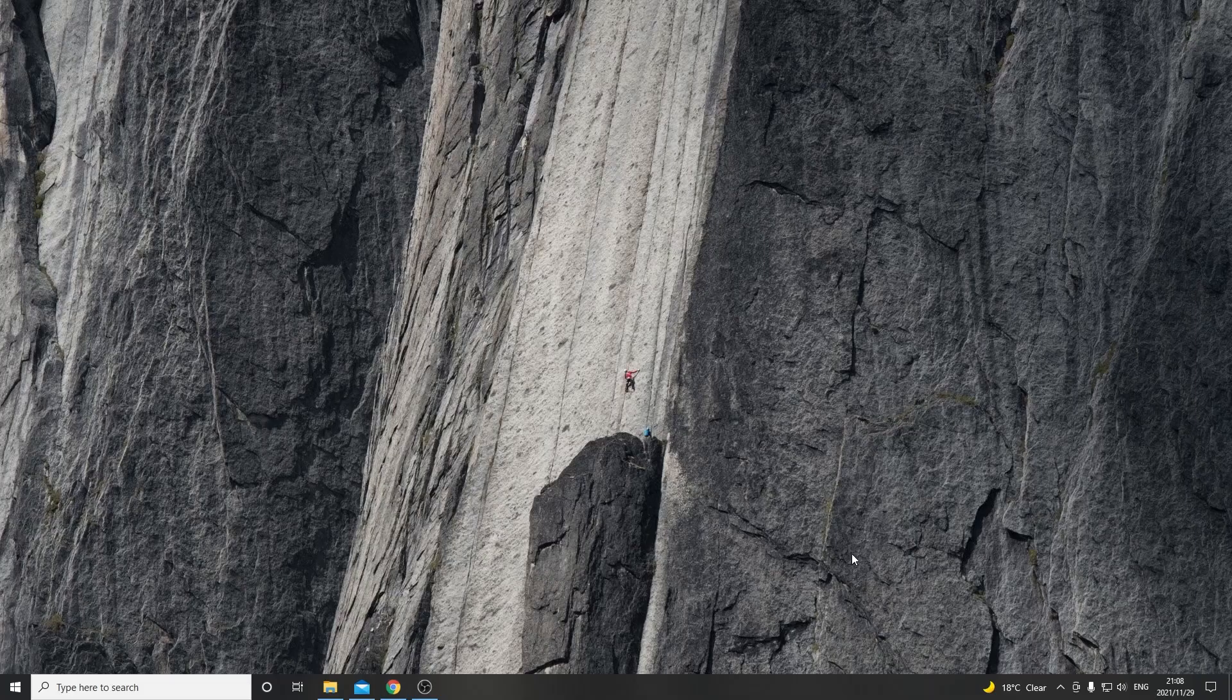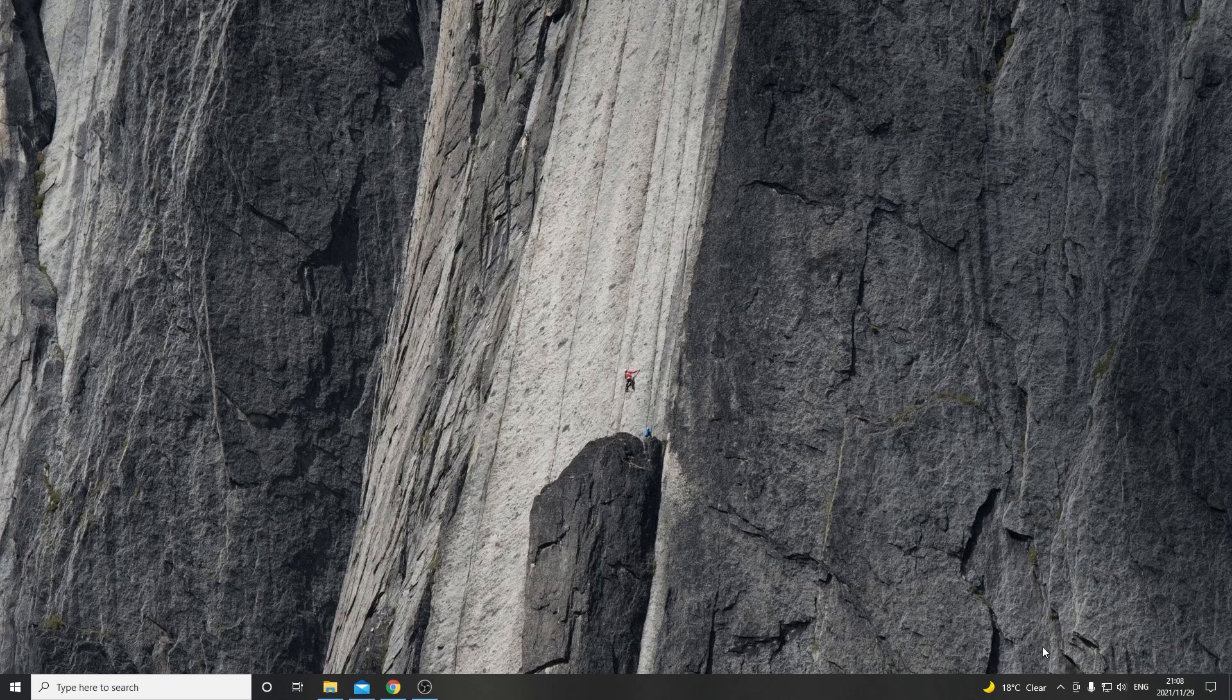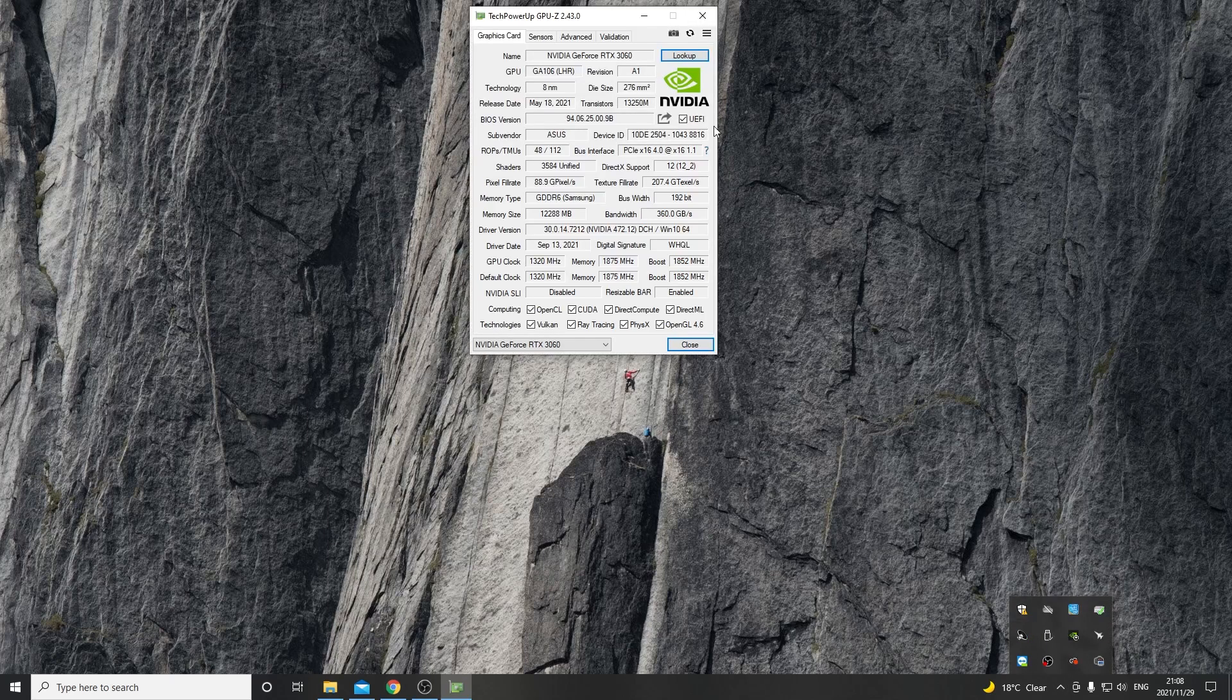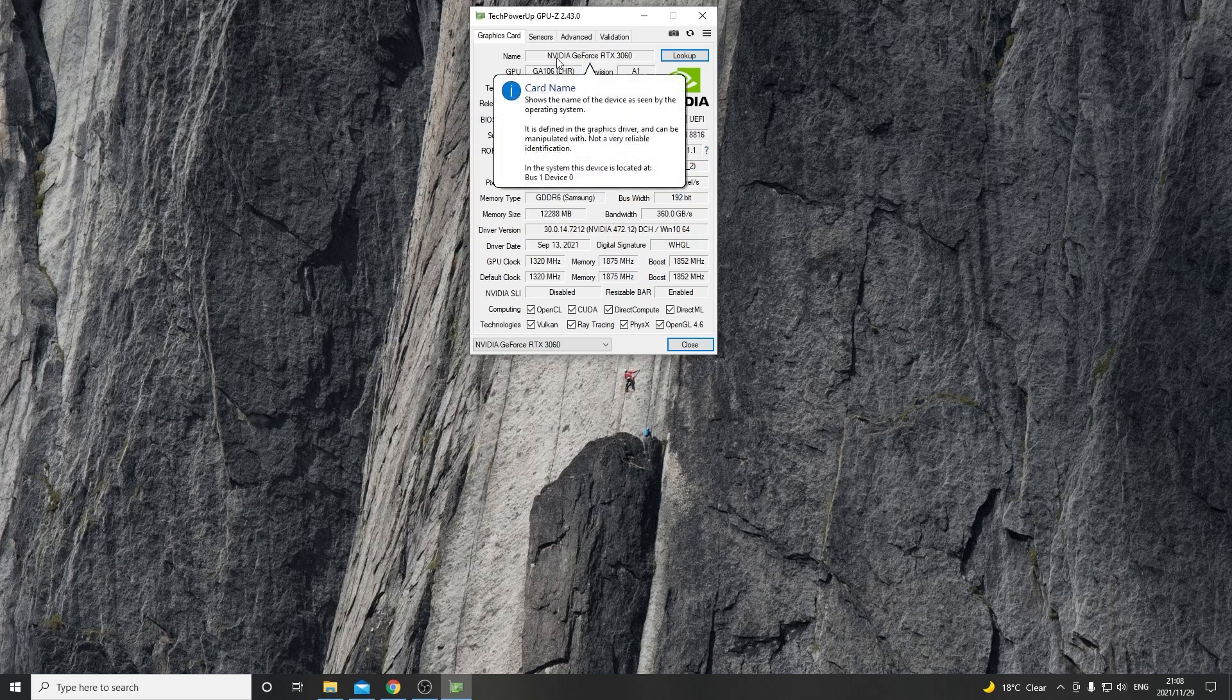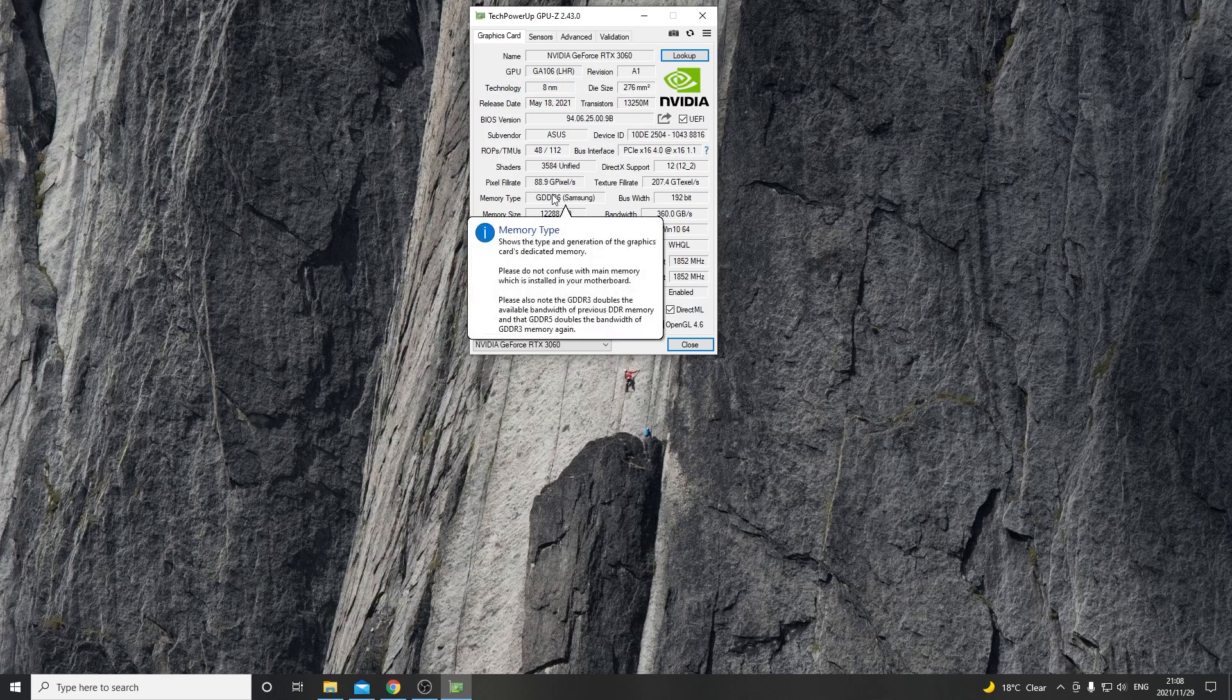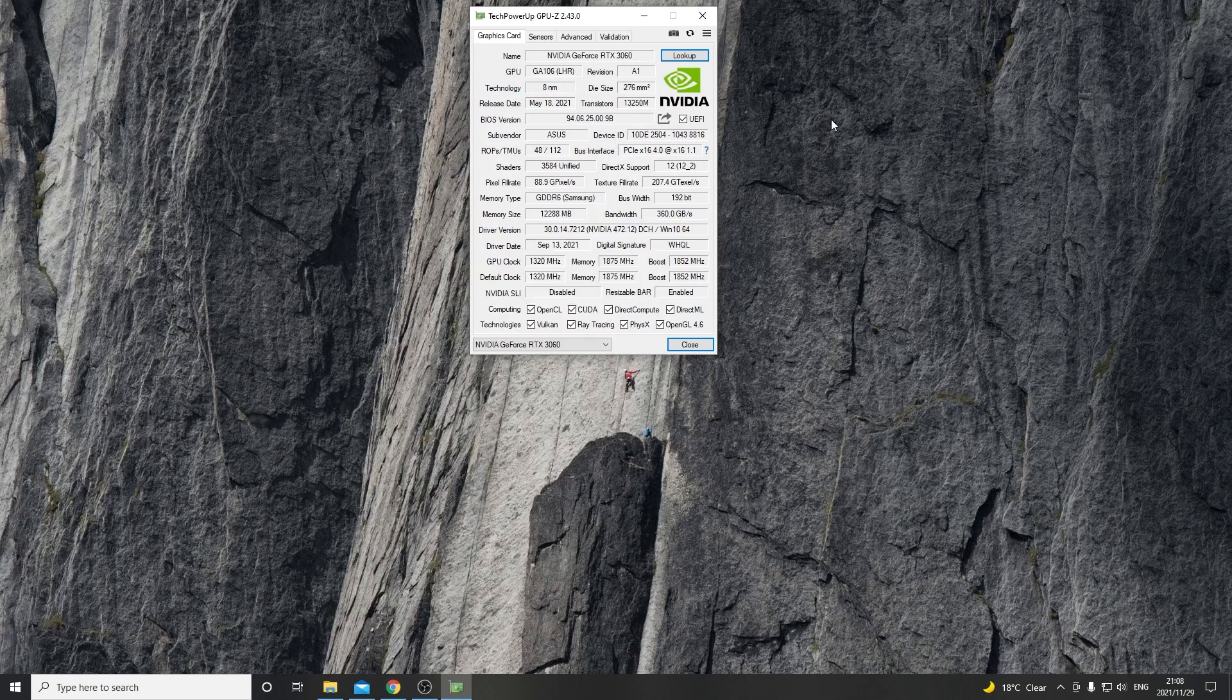This GPU will be testing in Windows. First of all we come to GPU-Z and open this. Now we can see here it tells us it's an Nvidia GeForce RTX 3060 and this specific one is equipped with Samsung memory.